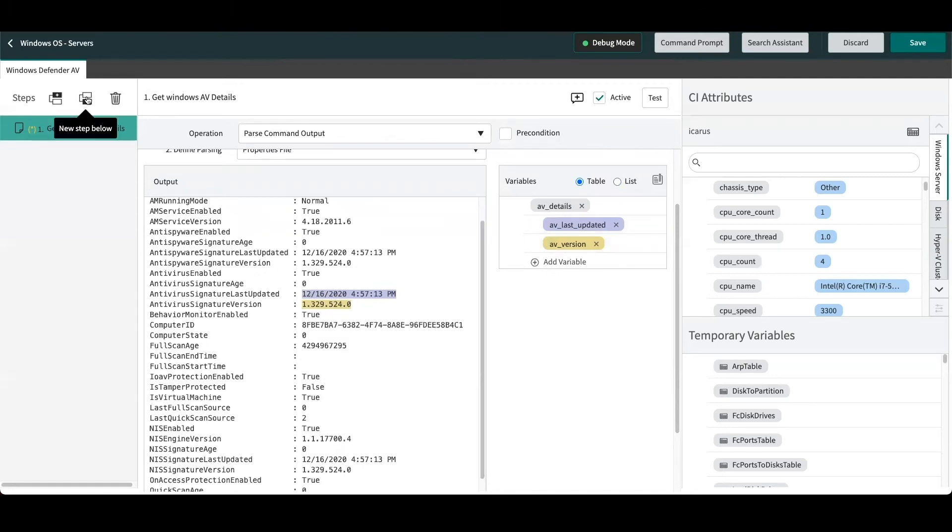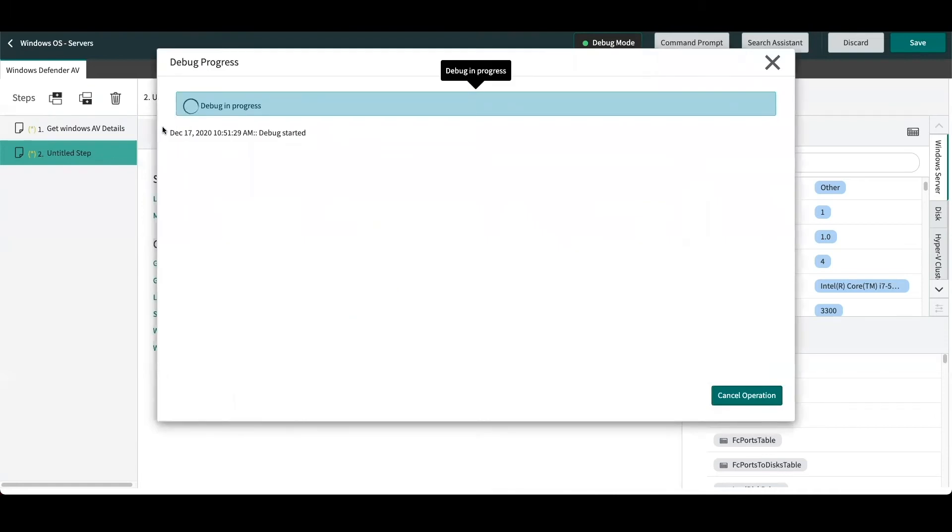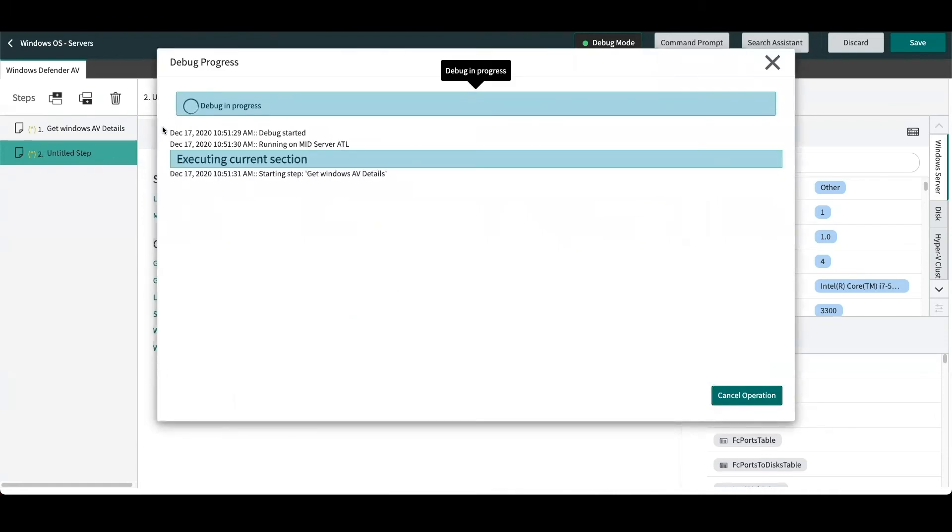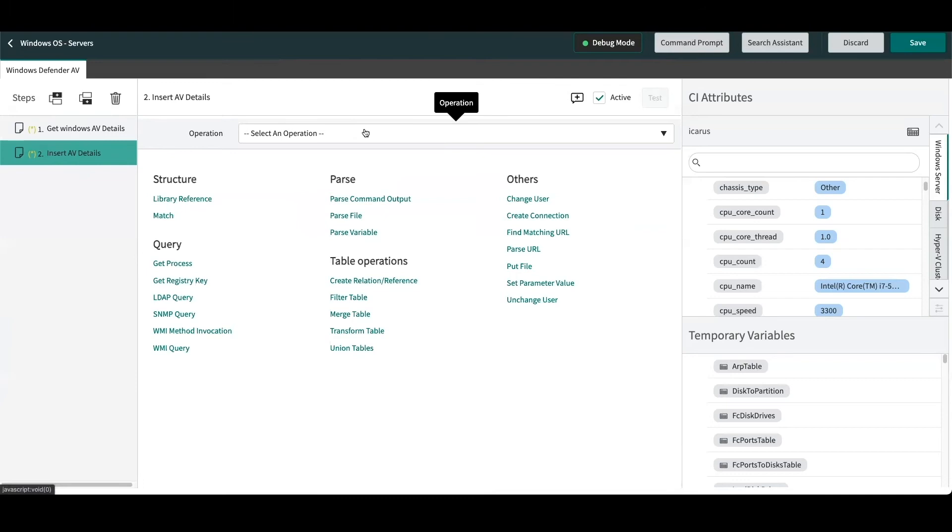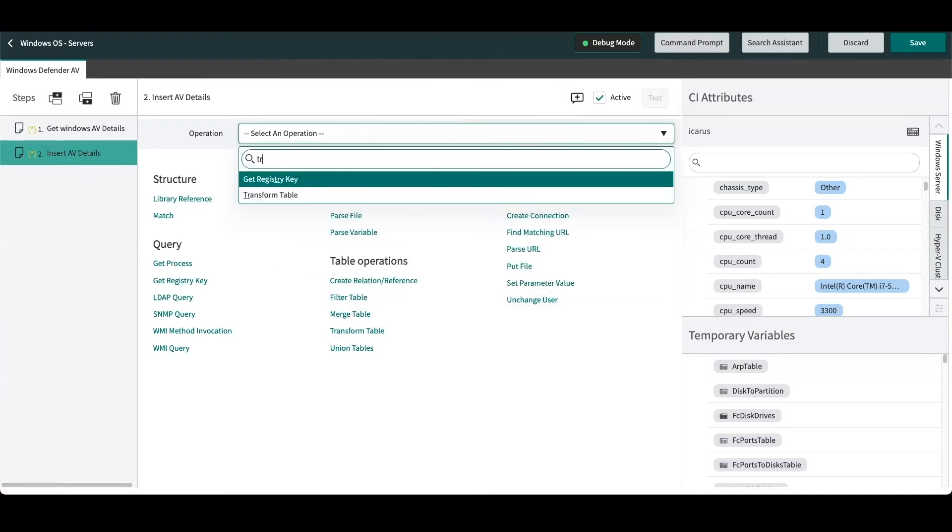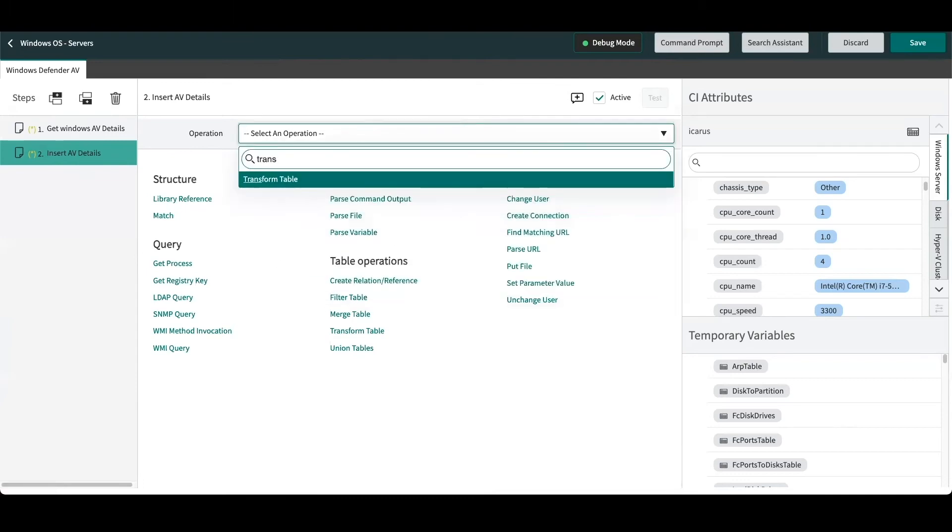And in our next step, what we'll be doing is actually inserting those attributes back into the CMDB CI record. So we'll rename our step. And for a horizontal discovery pattern, we'll actually be using a transform table operation. If this was a service mapping pattern, we could simply use the set parameter value operation to insert the attributes directly into that class.